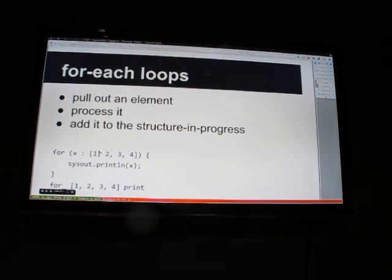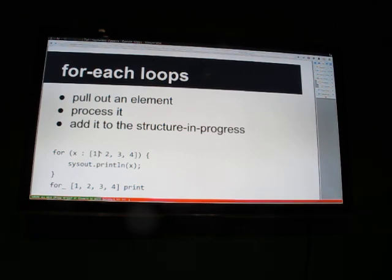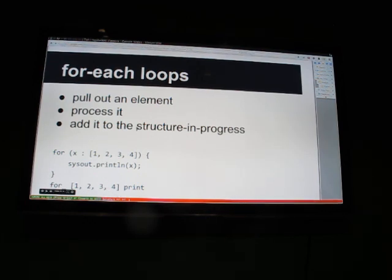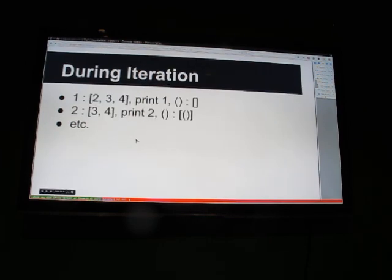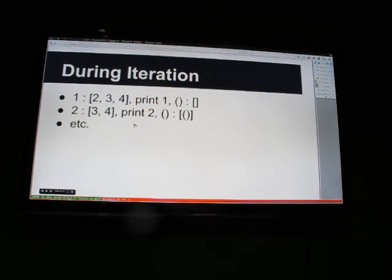This is exactly what for_ ends up doing when you pass [1,2,3,4] to print. It goes through and prints 1, then 2, then 3, then 4. It generates a structure like a list of units, then folds that up and generates a unit for the whole thing. During iteration we pull out 1, print it, and cons the unit onto the empty list. Then we get 2, print it, cons the unit onto the list we generated. This is what happens at each step.